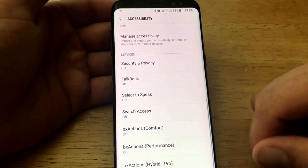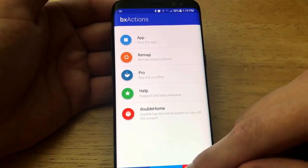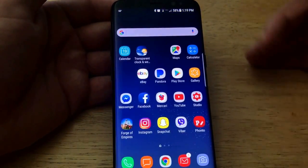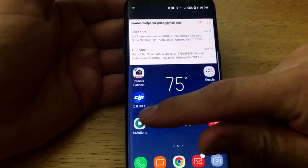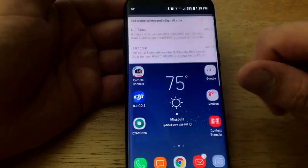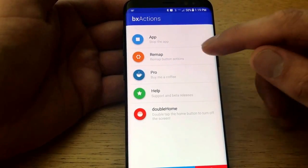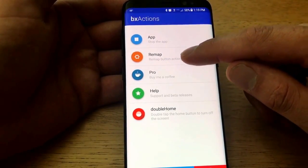Select BX Actions for performance and turn it on. Now that it's on, go back and you'll be in the BX Actions app. If you were kicked out, slide over to find the BX Actions button — we'll be using the remap button actions.